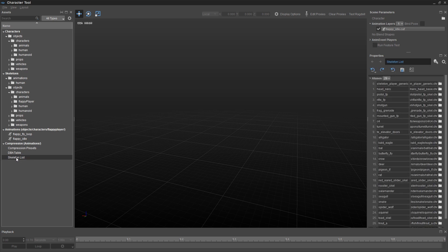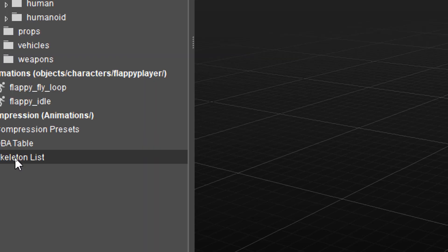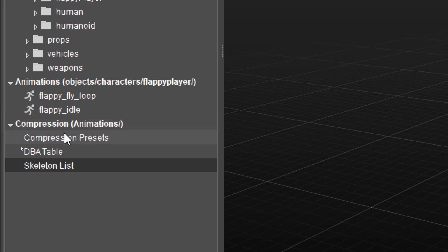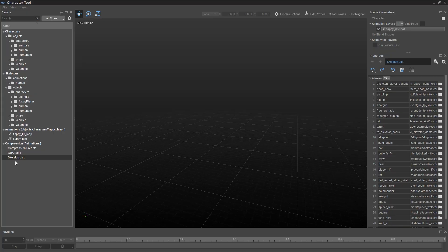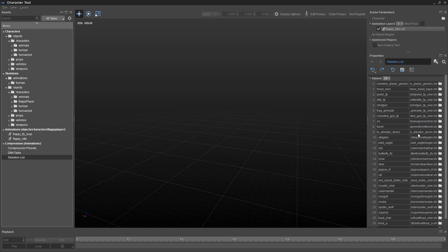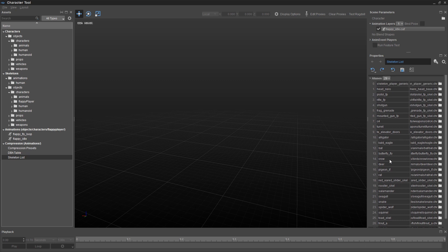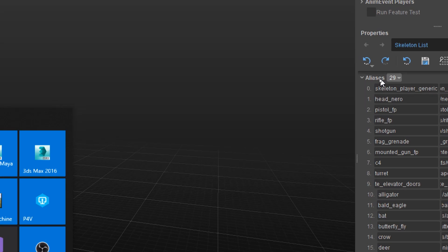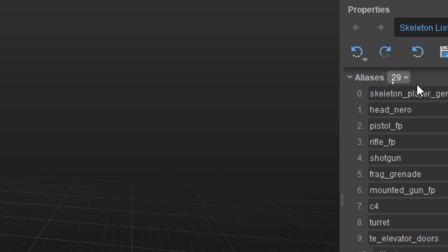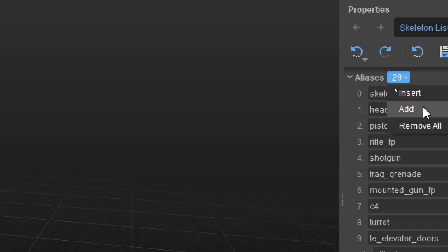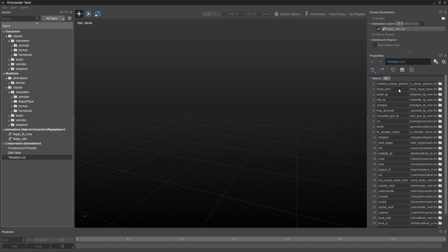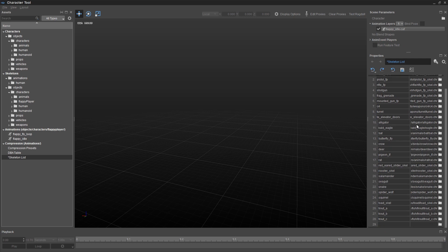So the first thing is to find this skeleton list. You go down here to Compression, Animations, and to the skeleton list. Click on that. And you'll see this long list of existing game SDK characters like birds and bats and turtles and all kinds of fun stuff that you can play with. What we want to do is add a new line down here. If you scroll down, you'll see that there's no blank line. So this little aliases button right here, we click on this little arrow and say Add. We'll end up with a blank line at the bottom.